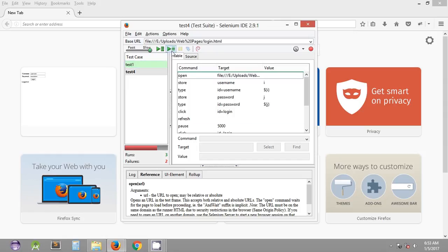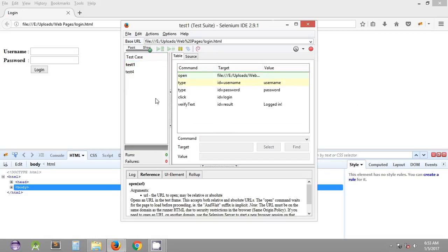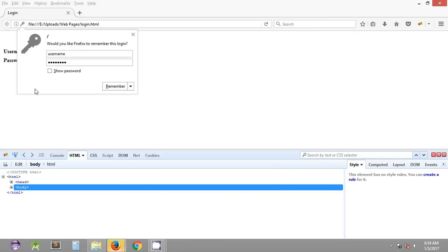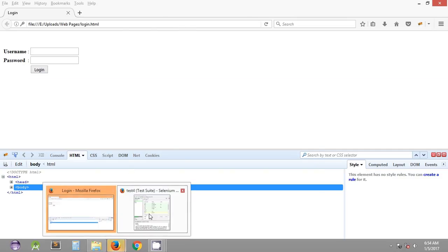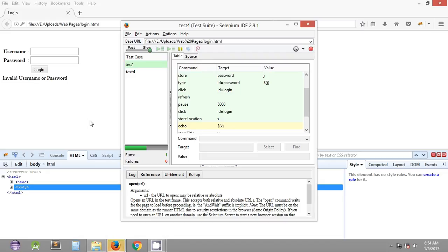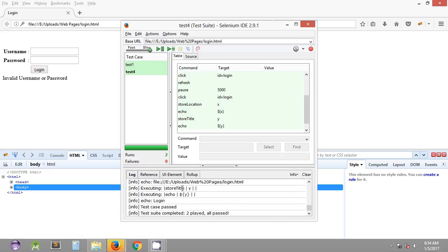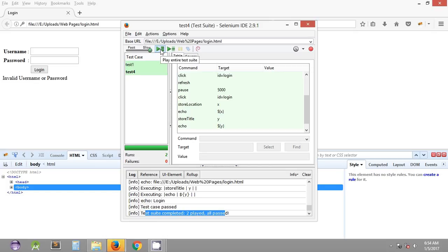Playing the entire test suite again, it executes Test One first, then Test Four, with all steps being executed one by one in Selenium IDE. The last step is echo of store location and title, and you can see it has printed the URL and the title. In the end, Test Four passed and the entire test suite completed — 2 played and all passed.